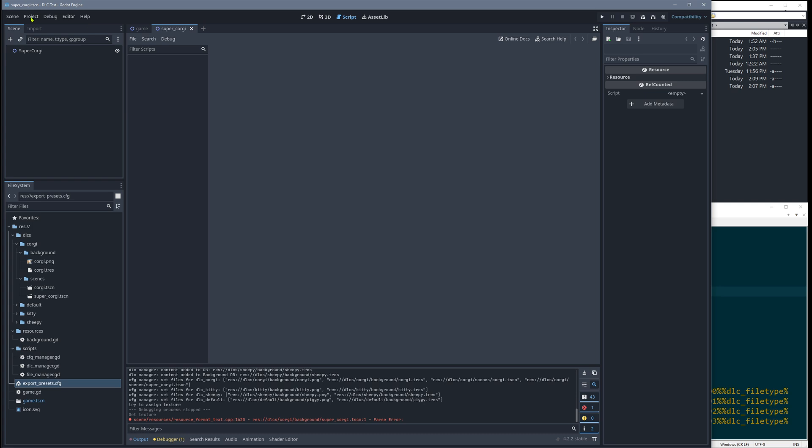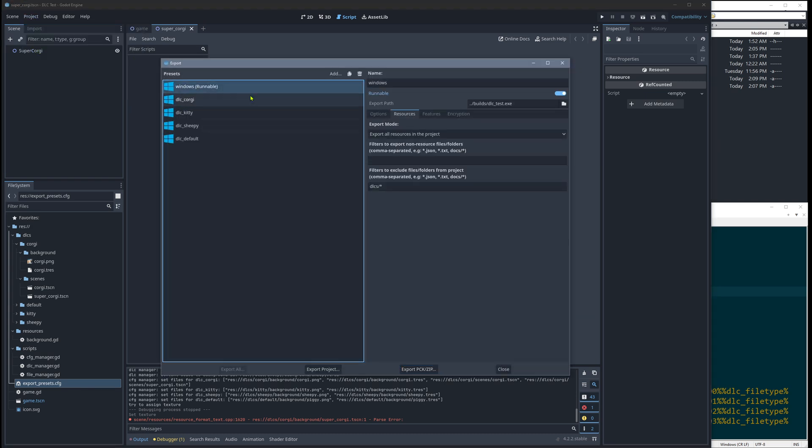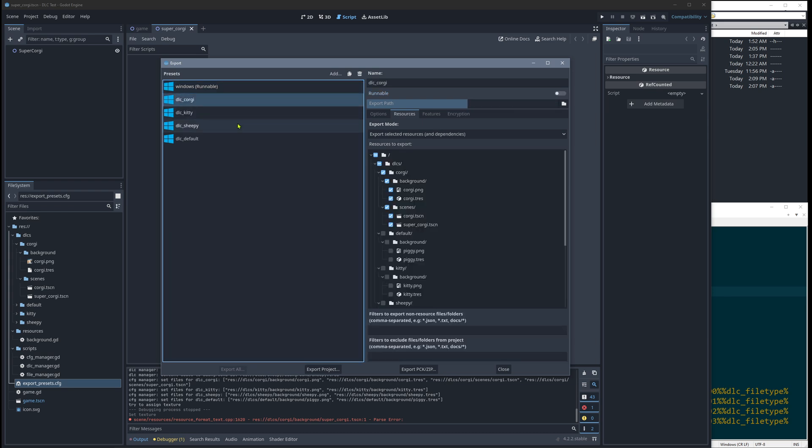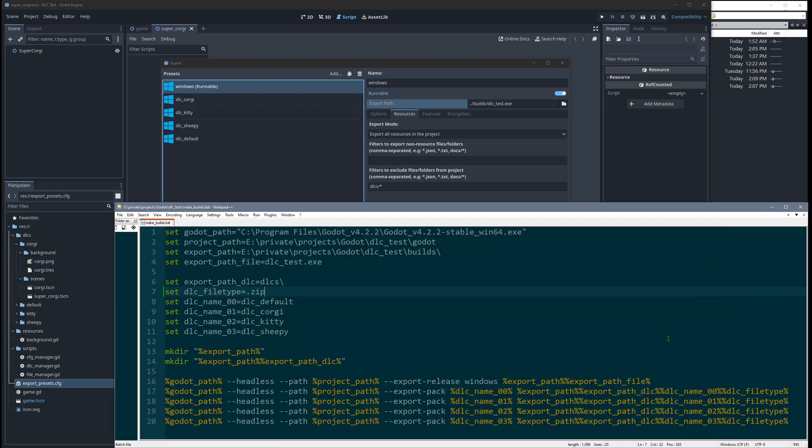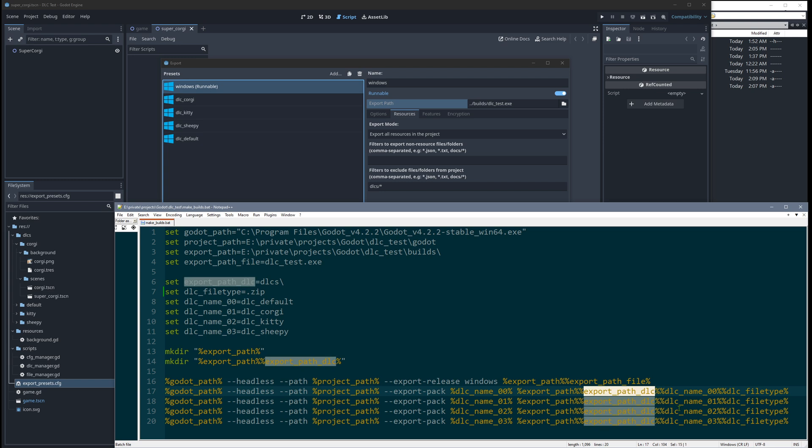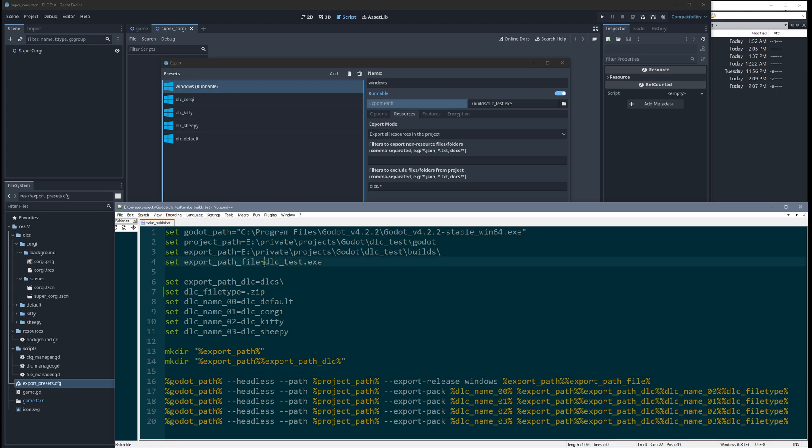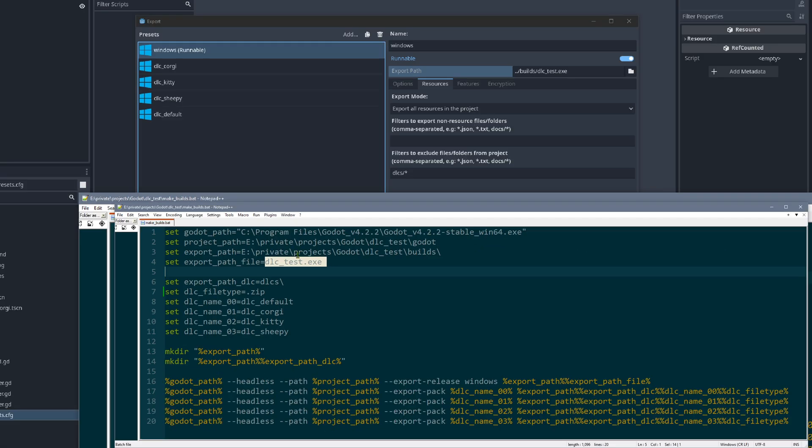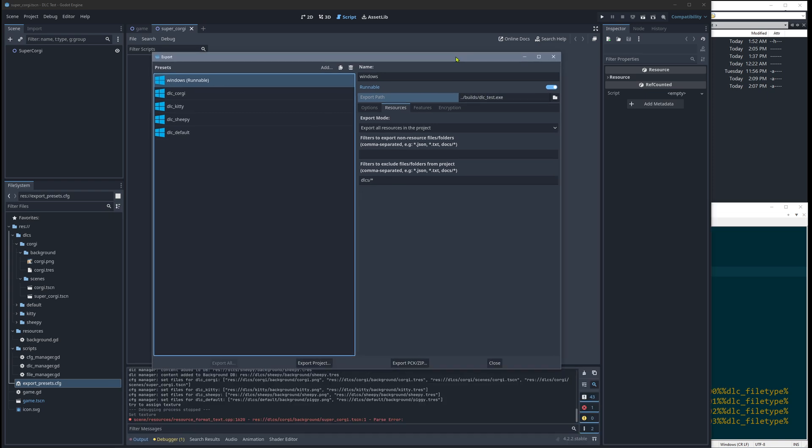And one second thing, by the way, usually you define here your exe file and the path. But for me, the export paths of course, but for me, this doesn't matter because I do it here in the batch file. Here I have the export path and the export DLC path and the DLC name and the file type. So everything is done here. Also the exe file is defined here. So I don't care actually what is set up here. It's overwritten anyway.